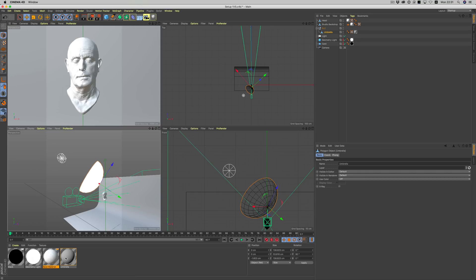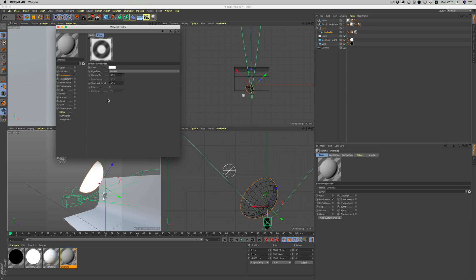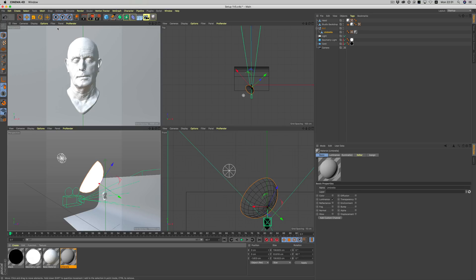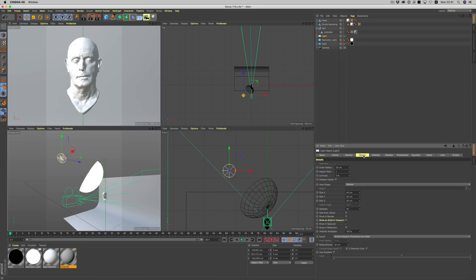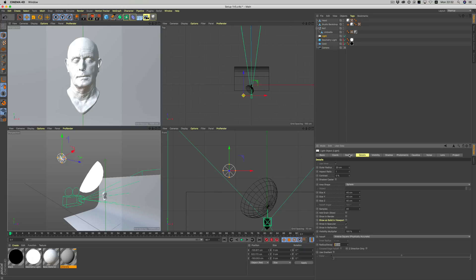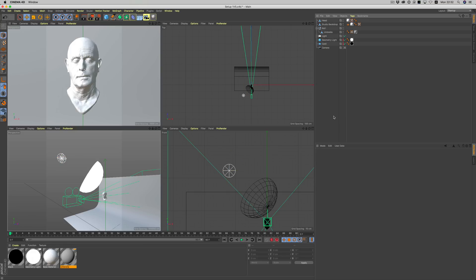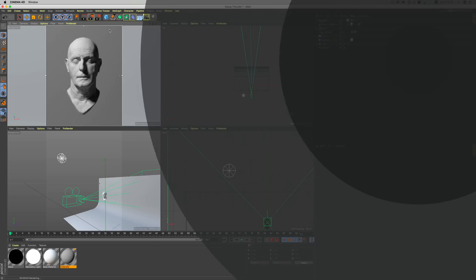Our virtual umbrella works by having a backlight shader applied to it, so it grabs whatever light source is behind it. In order for the backlight shader to work, we need a light object — a geometry light will not work in this case. I adjusted the settings so the light object behaves the same way as a geometry light would, mirroring exactly how a geometry light with a 20cm radius would operate at the same intensity. Let's first render without the umbrella. The light source is quite far from the object, so we should be getting hard shadows — and sure enough, we do.